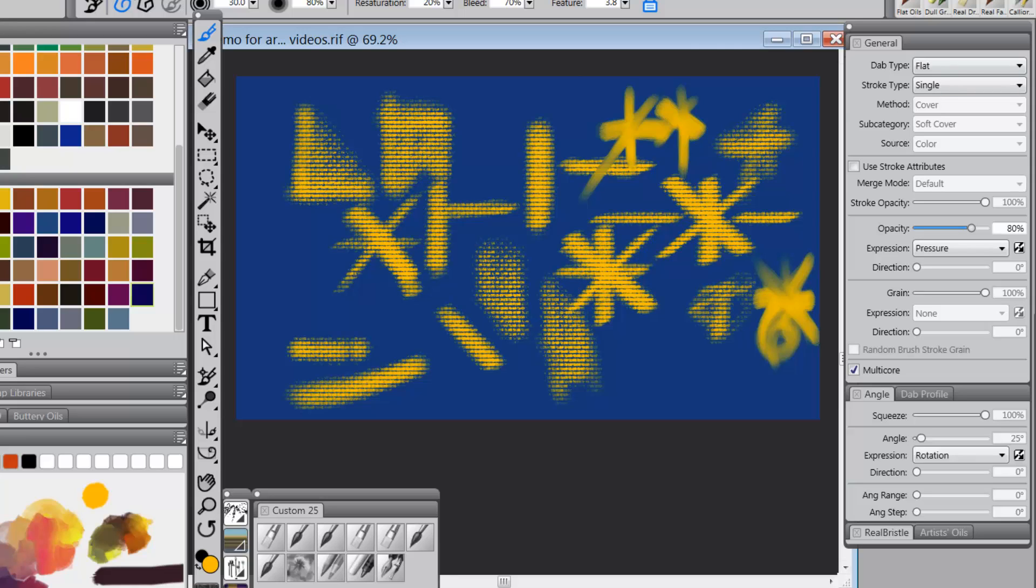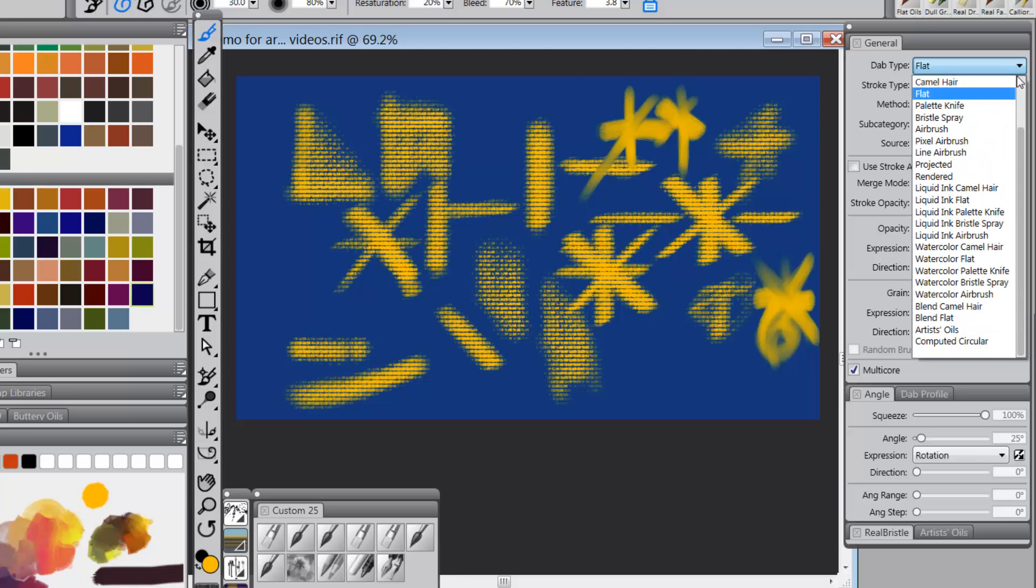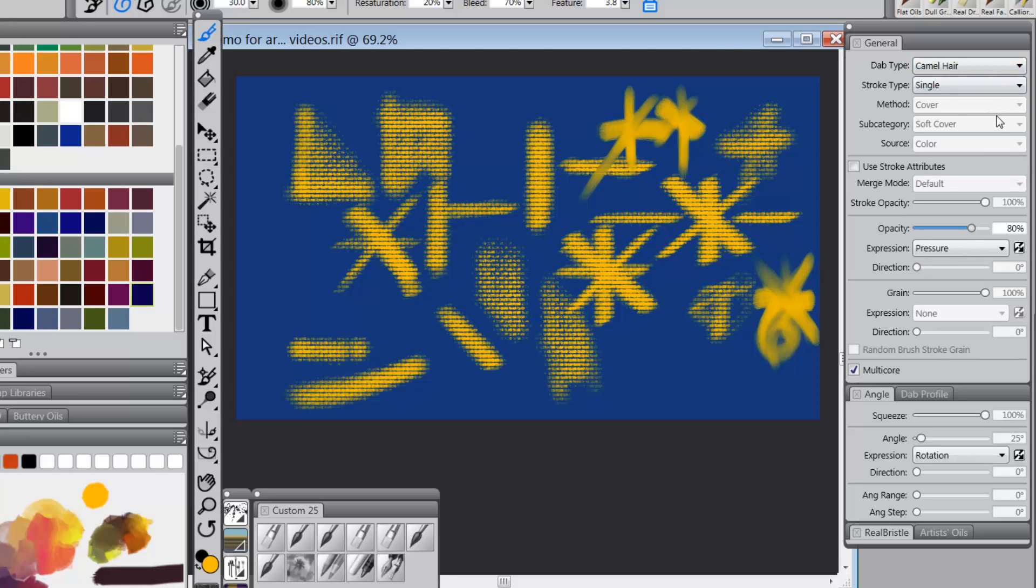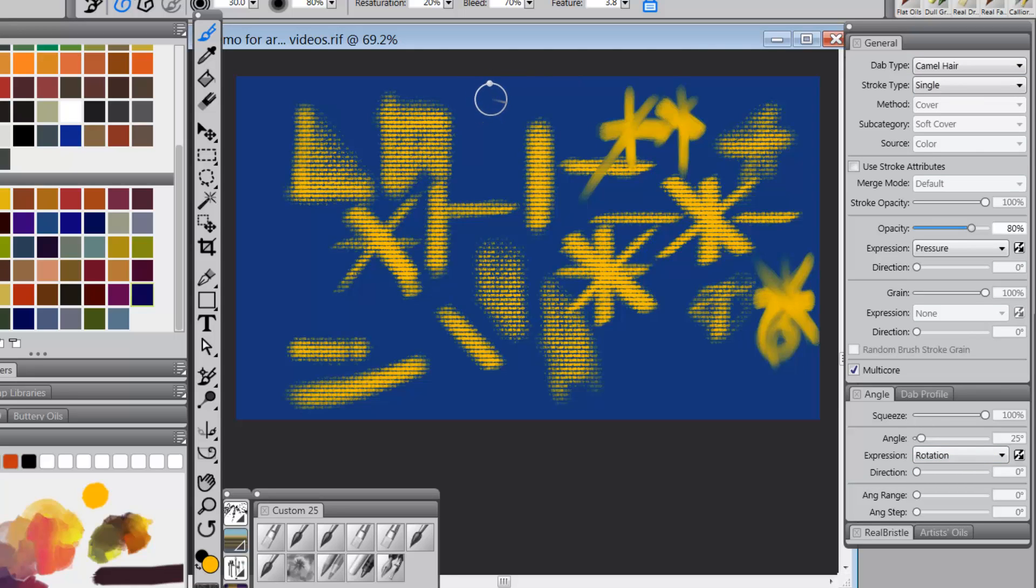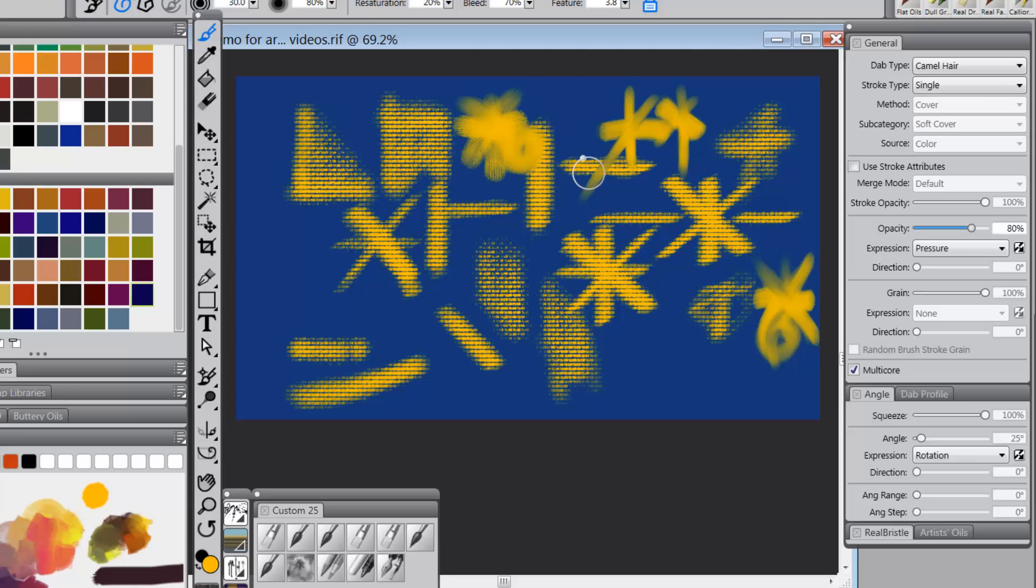So what if I take it and change it to camel hair? Now I'm still with rotation, but I'm back to this round brush and it's not going to give me any rotation as a round brush, but I have no option here to do squeeze or anything like that.